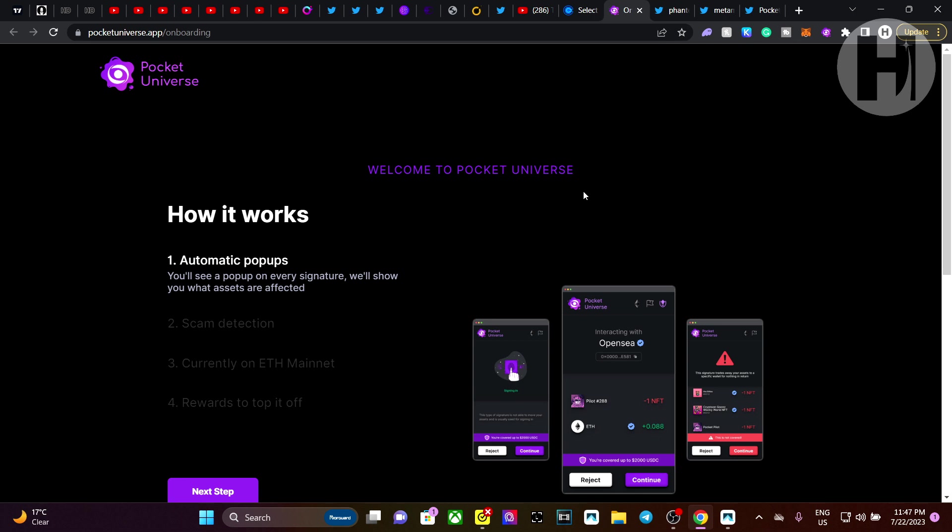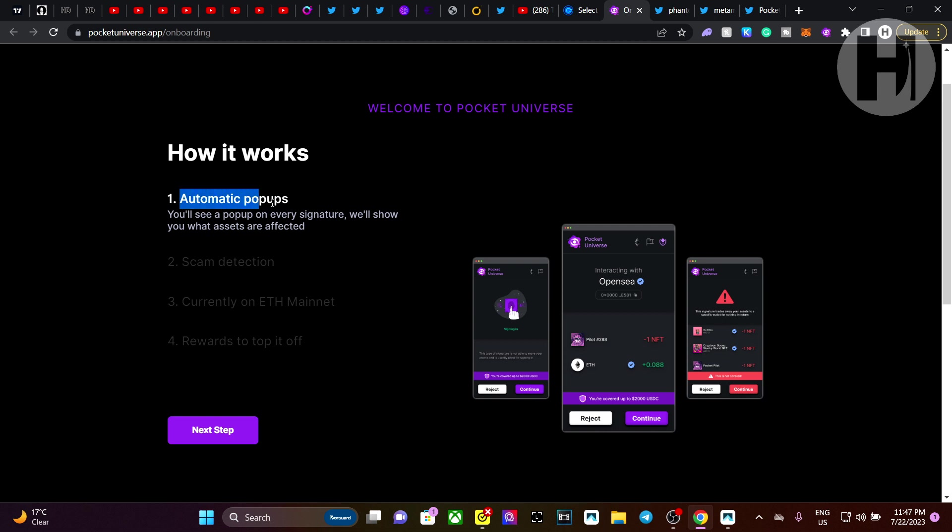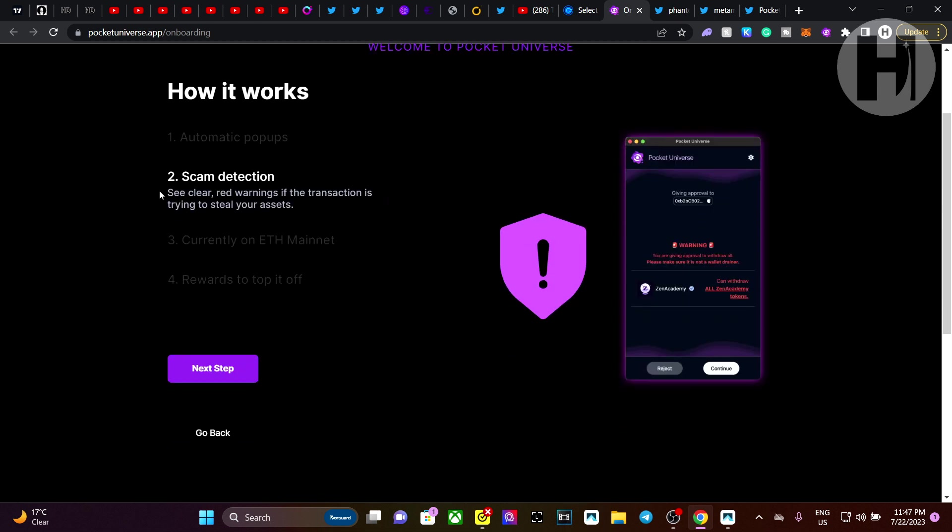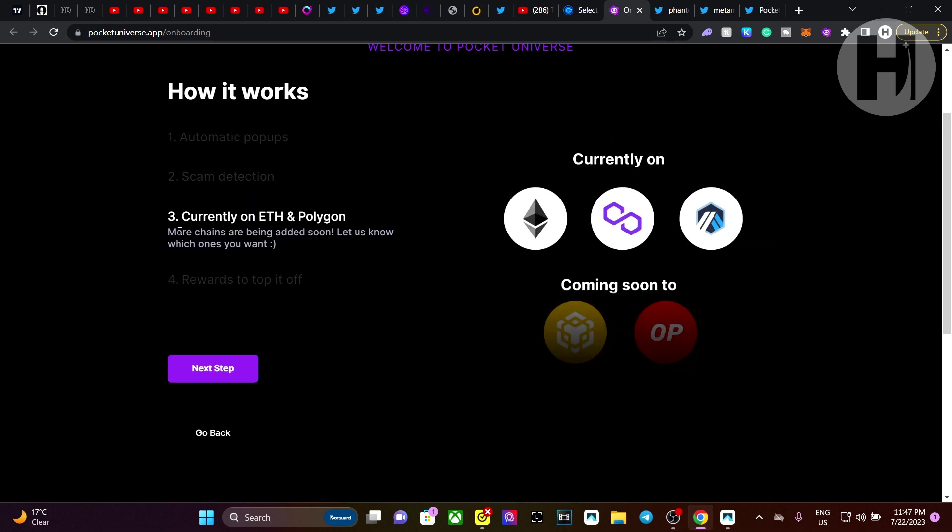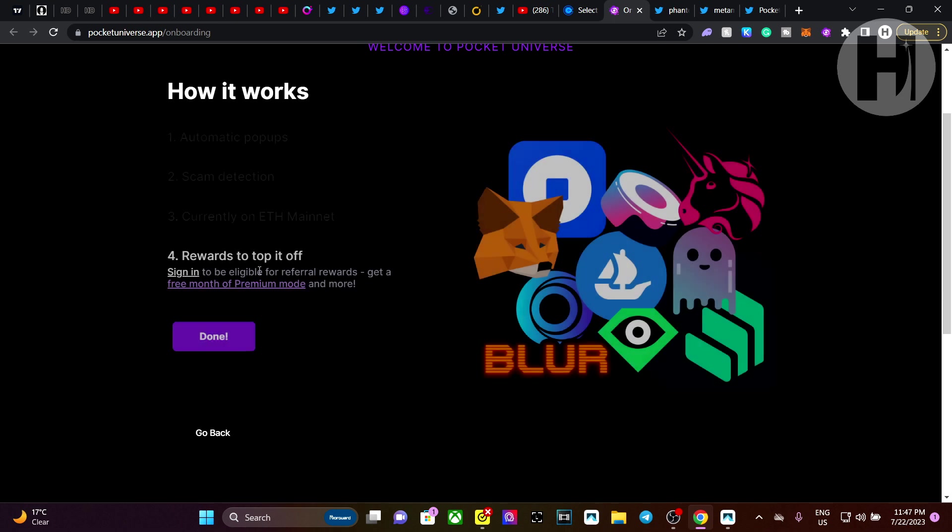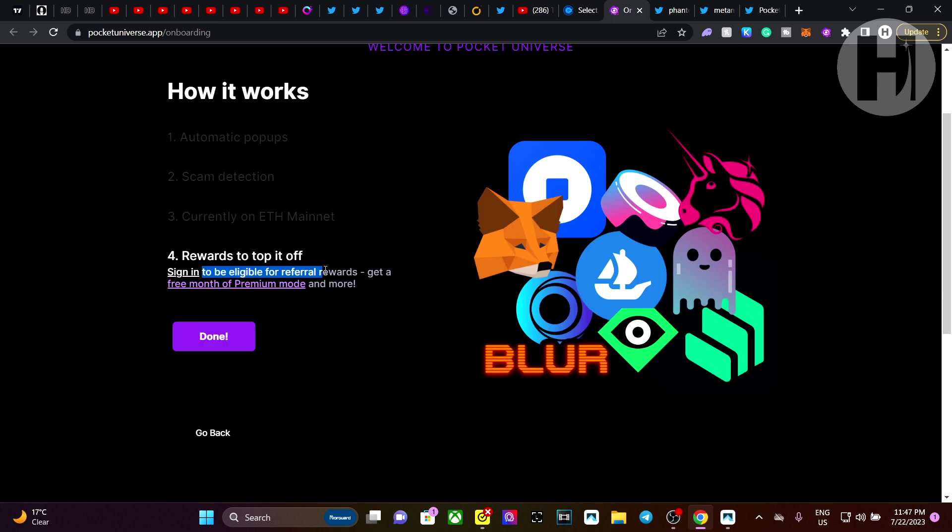Now, one of my patrons suggested I use Pocket Universe. And I was not aware of this. And this is a really good extension, free extension that you can use. So you get automatic pop-ups. You'll see a pop-up on every signature. We'll show you what assets are affected. So they have scam detection. So see clear red warnings if the transaction is trying to steal your assets. Currently on Ethereum and Polygon, more chains are being added soon. Let us know which ones you want. So you have Polygon and Ethereum and Arbitrum here on the side. And rewards to top it off.